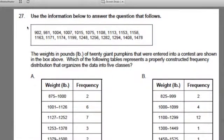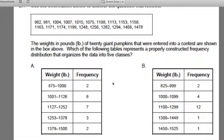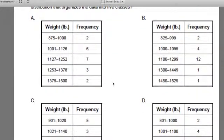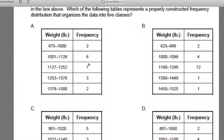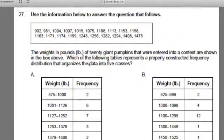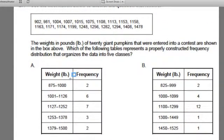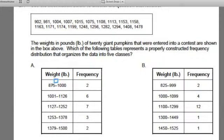One of the things you're going to notice when we talk about frequency distribution — you're always going to see a set of data points and a series of frequency distribution charts. What a frequency distribution chart is doing is organizing the data points. In this case, it's looking to see how many data points fall into a given range. We're looking at how many values from this data set fall within 875 and 1000, and we'd see that two data points fit in that range.